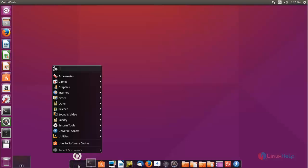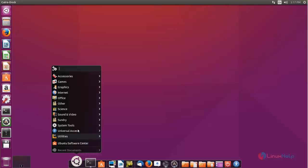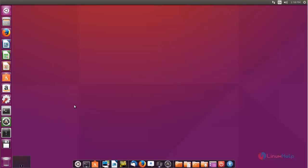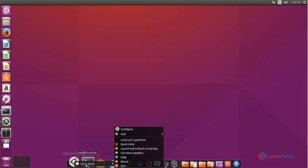The application shown here is Nano. You can launch your applications from Cairo Dock. If you want to configure this dock, click here.